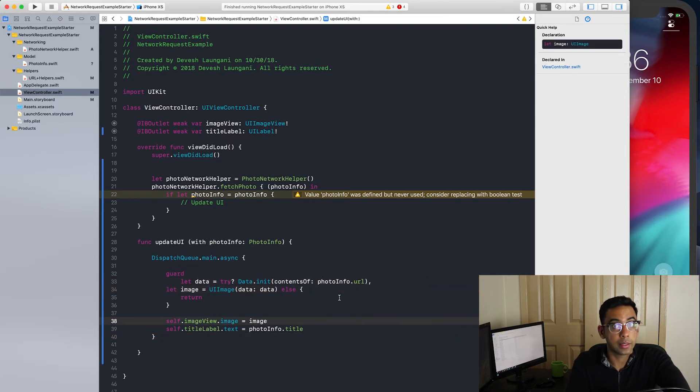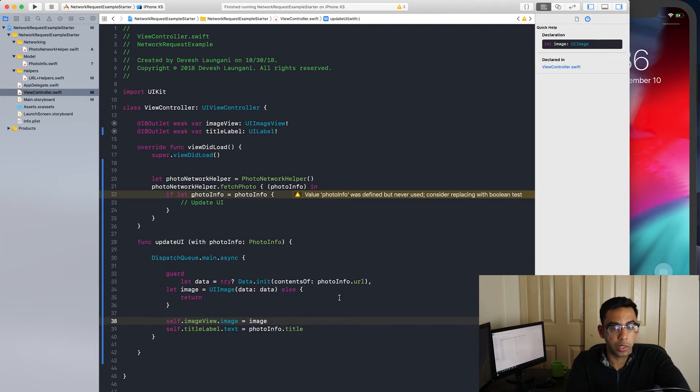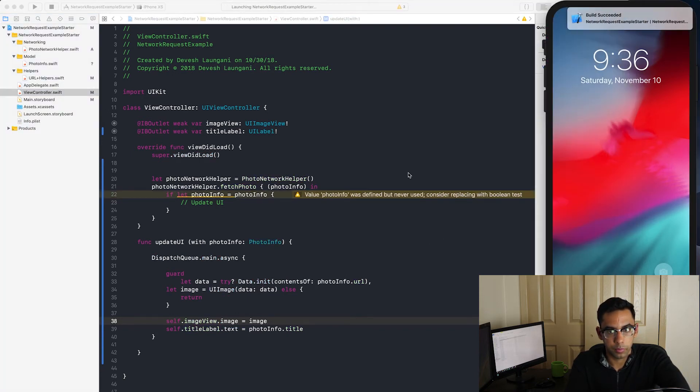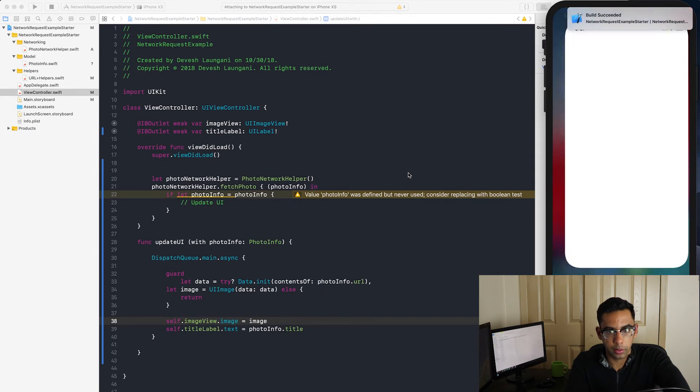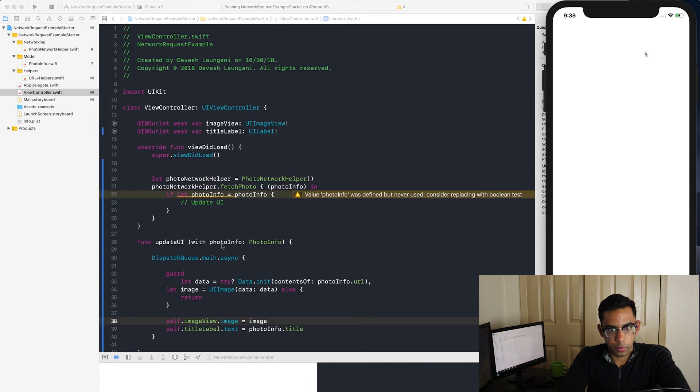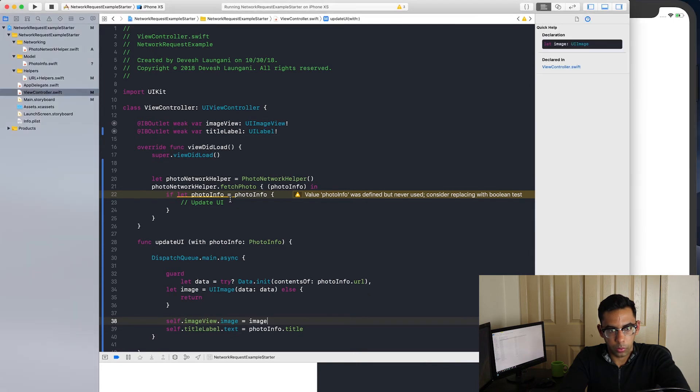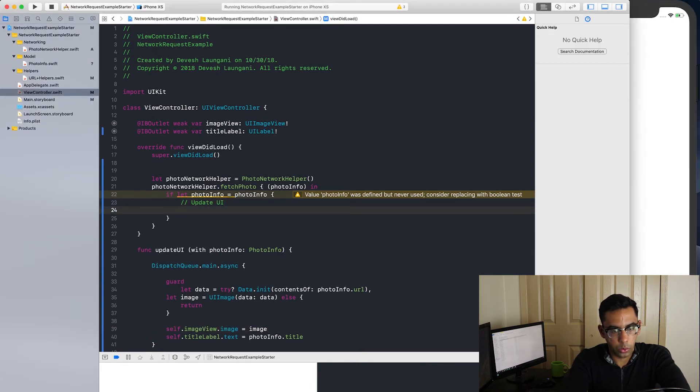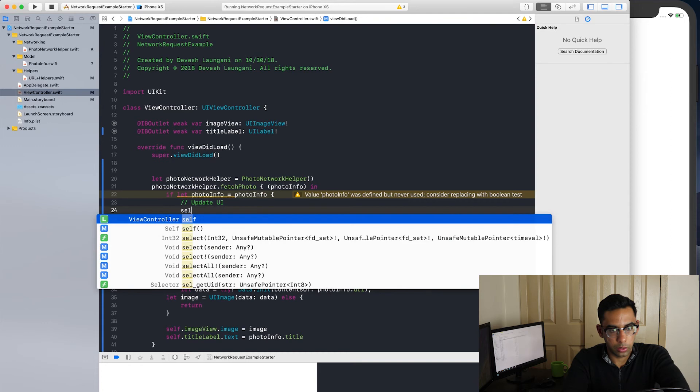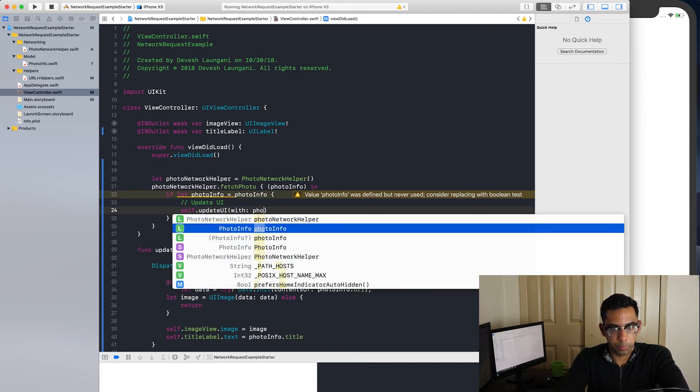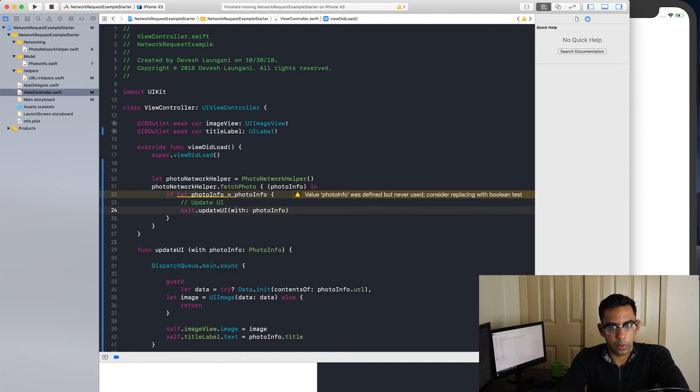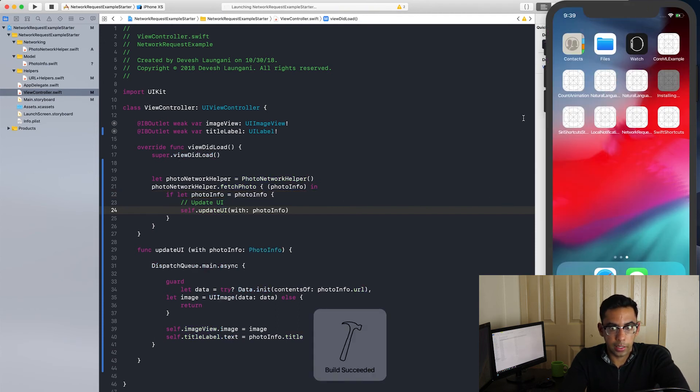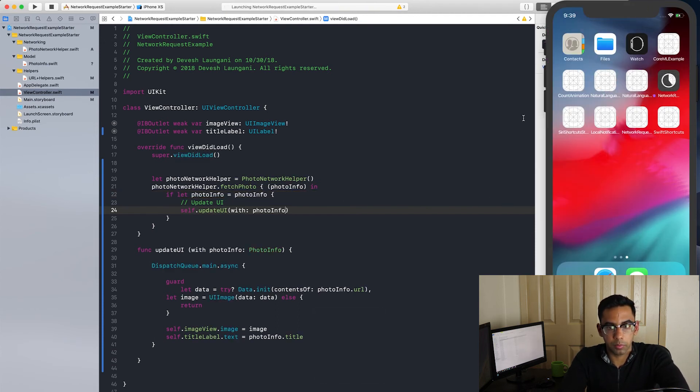Perfect. The build succeeded. Oh, looks like we forgot to update the UI to call the update UI function with photo info. Now that we have that, we can finally see our image. Perfect. As we can see, the image loaded and we have the title.